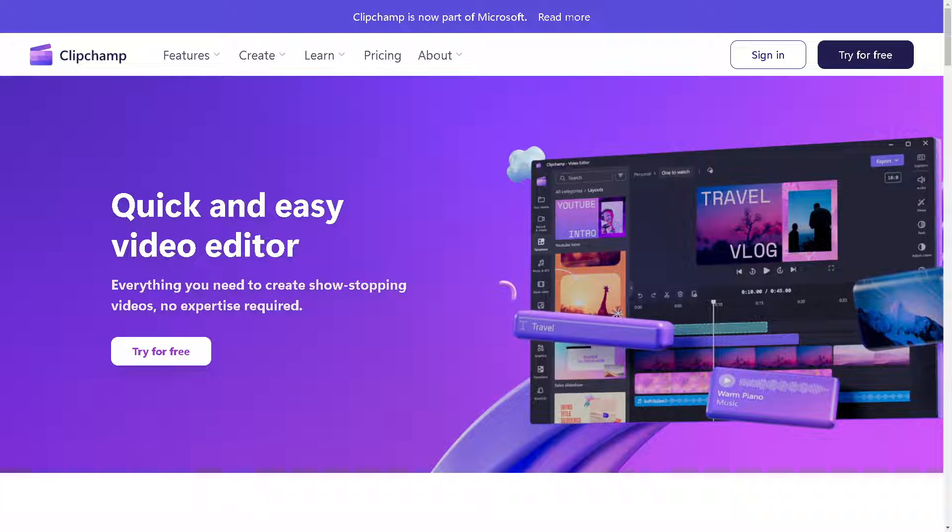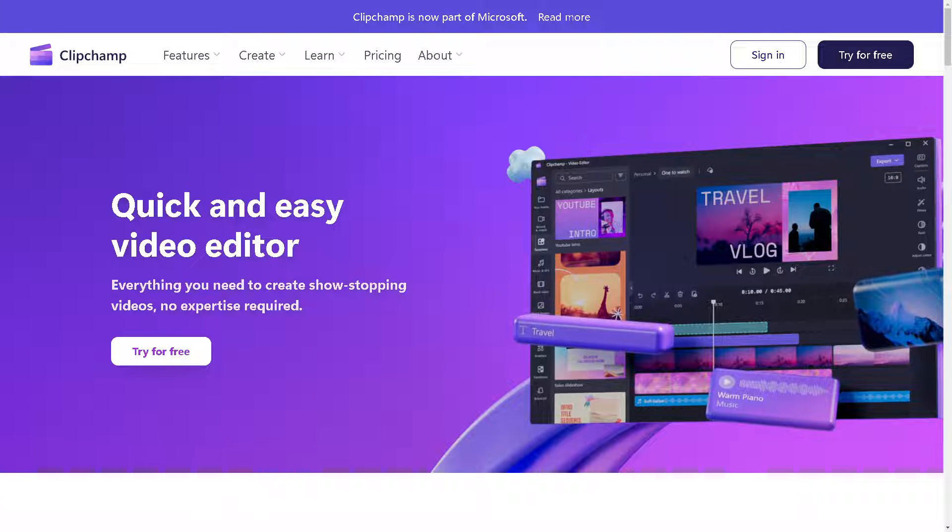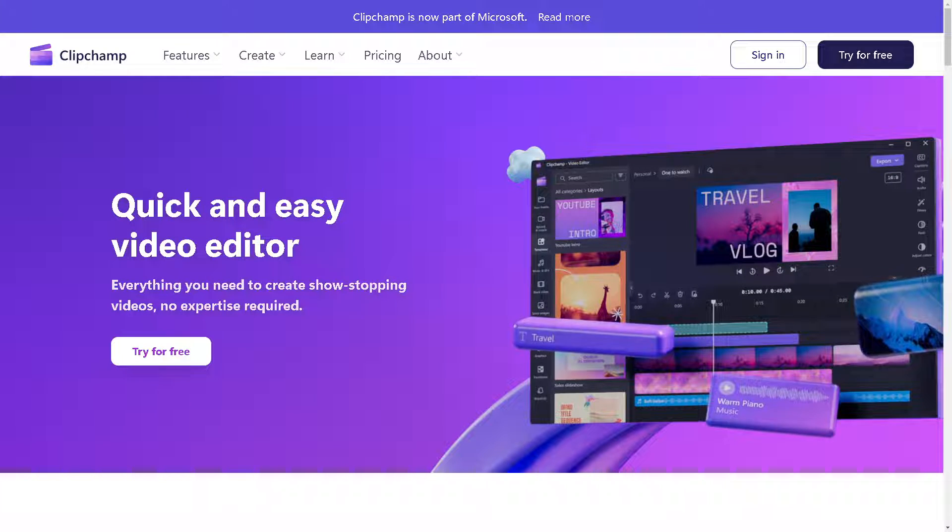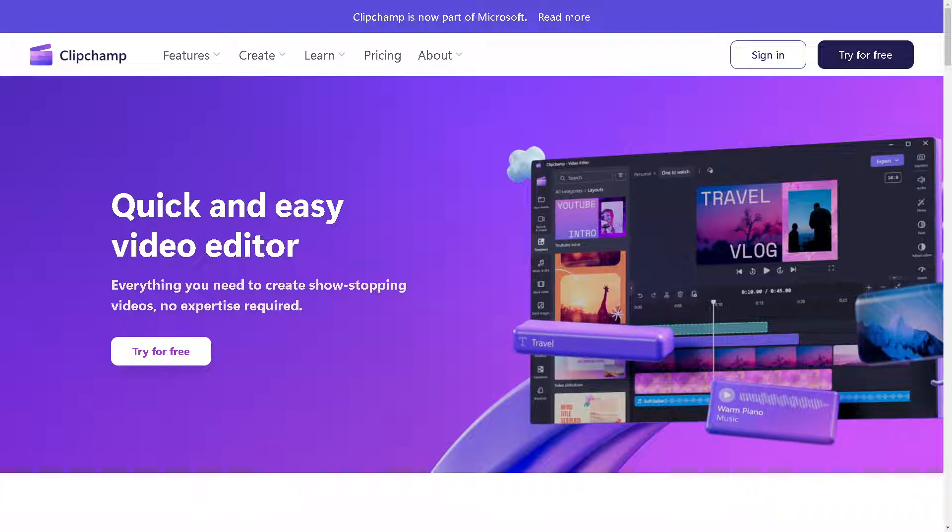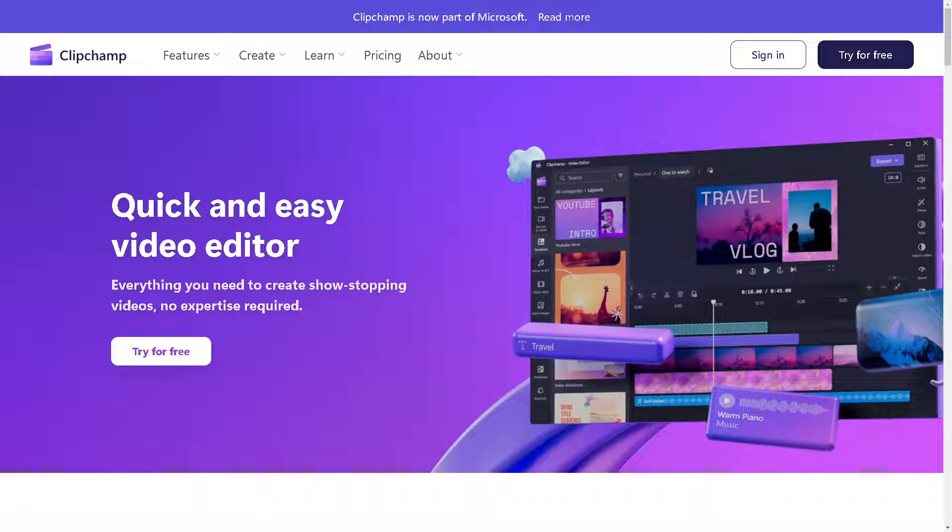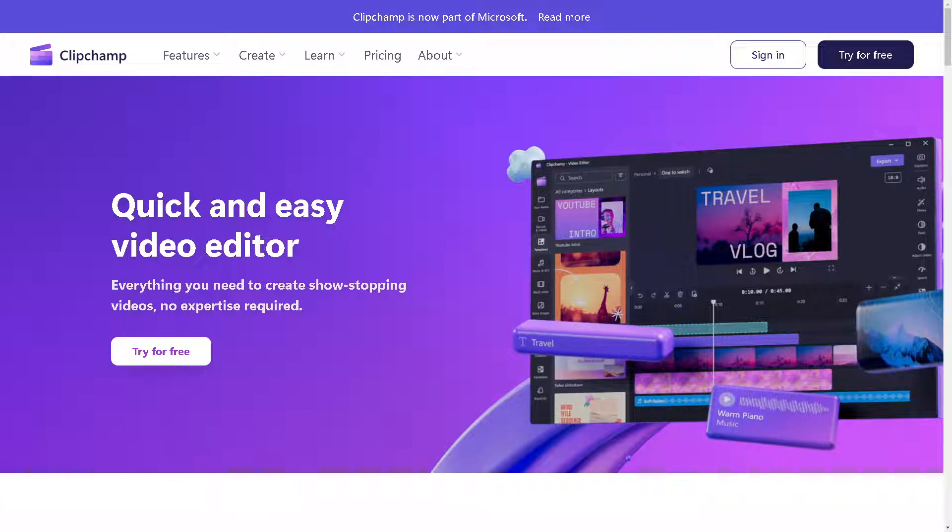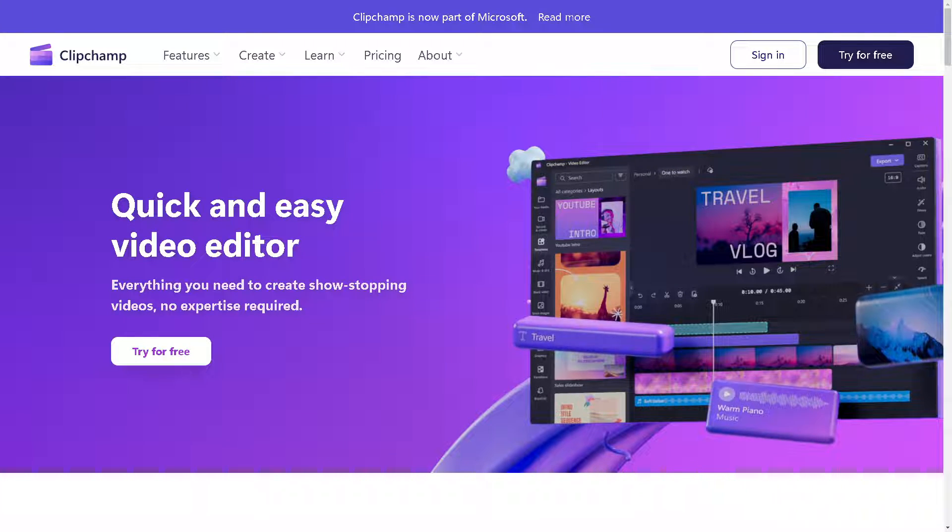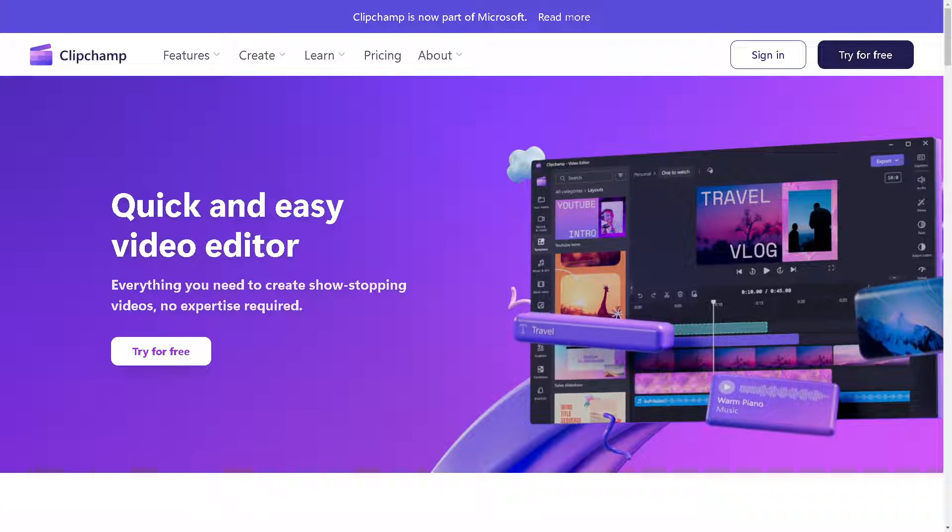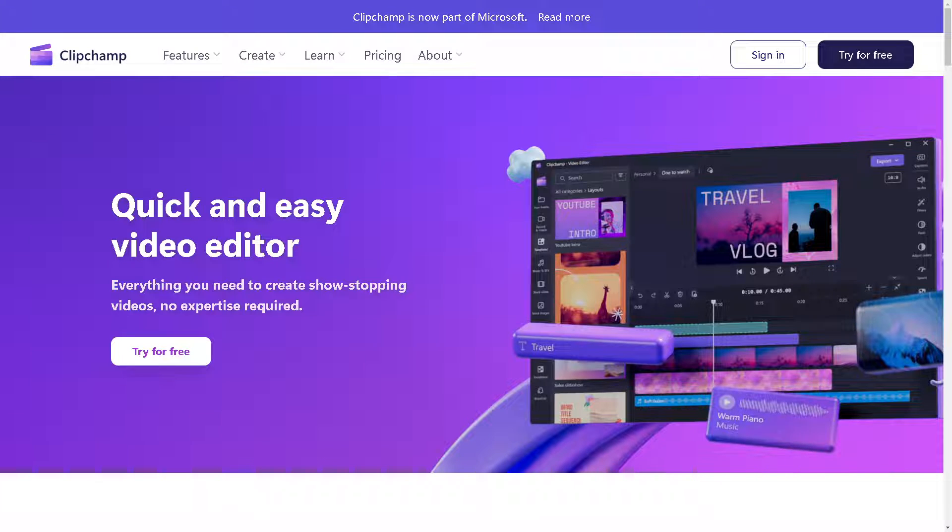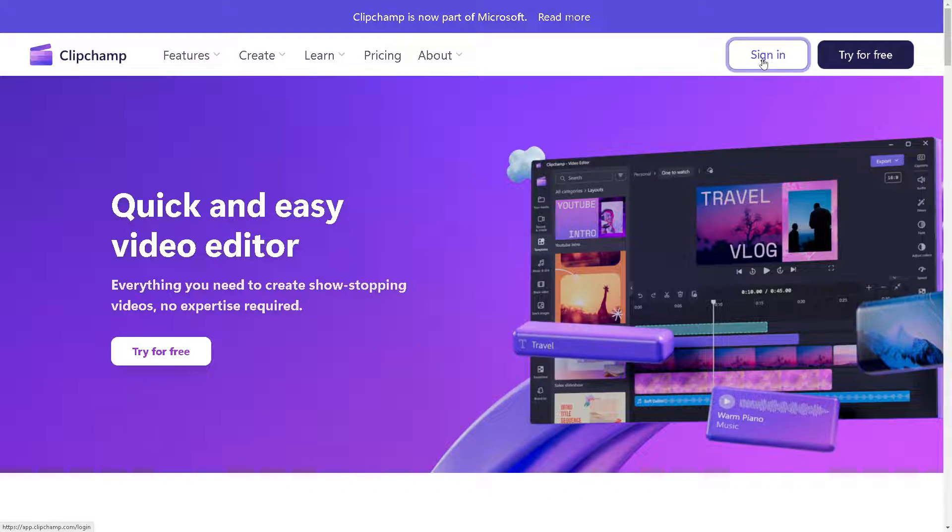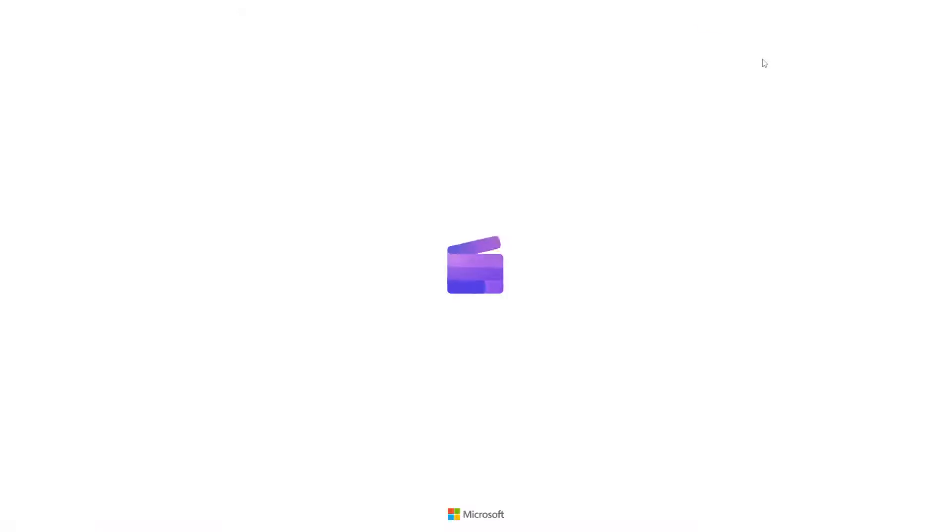Welcome back to our channel. In today's video we are going to show you how to zoom in or zoom out the video on ClipChamp. Let's begin. The first thing you need to do is log in using your credentials.